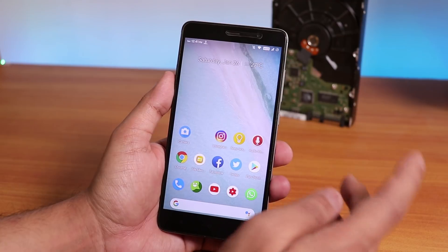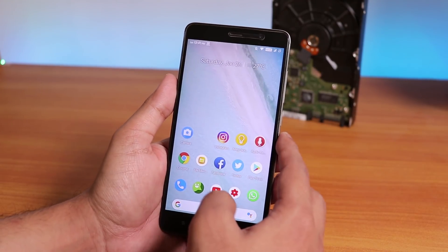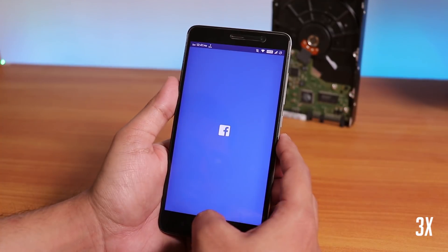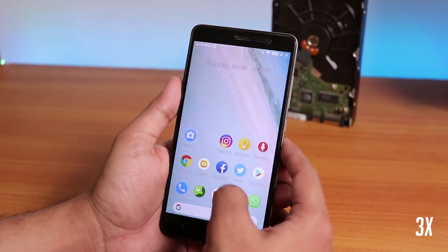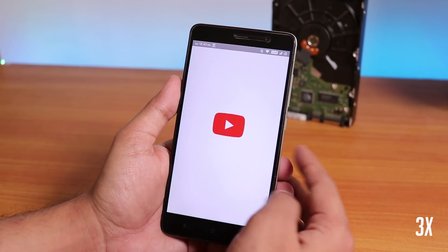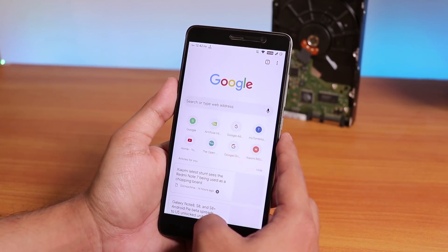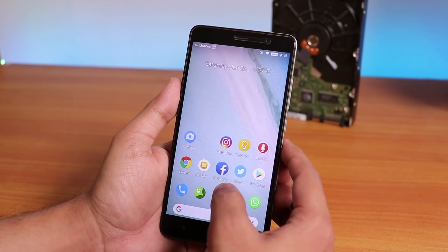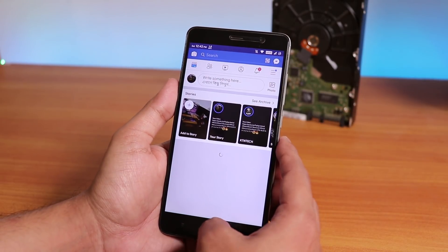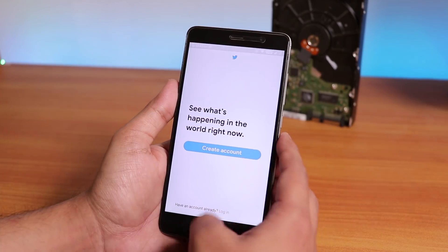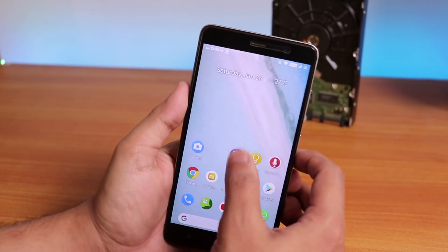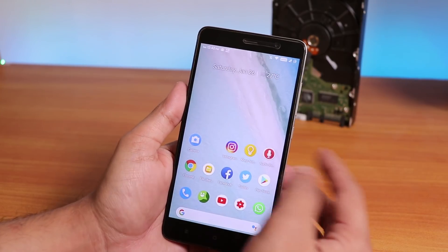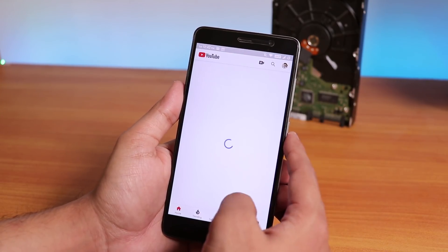Another issue is that if you are opening a lot of apps, let me show you — the RAM management is not really good. A lot of apps keep getting forced out from memory in the background. As you can see, it shows a white screen. Even Instagram gets removed, and YouTube gets removed too, so the RAM management is not quite good in this build.